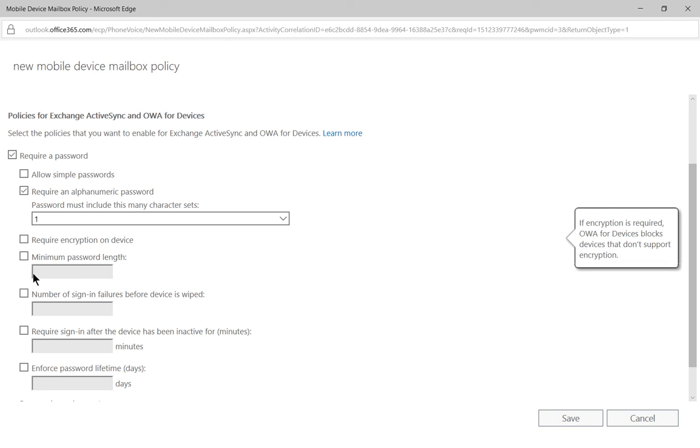Then we can also require encryption or not. Most companies do not require encryption at this time but that will probably happen in the future.